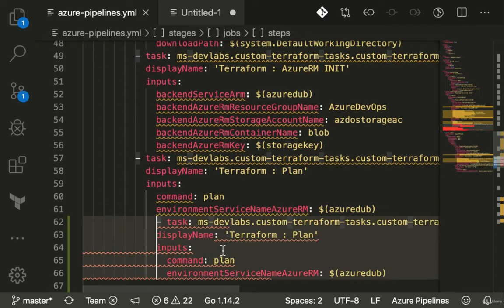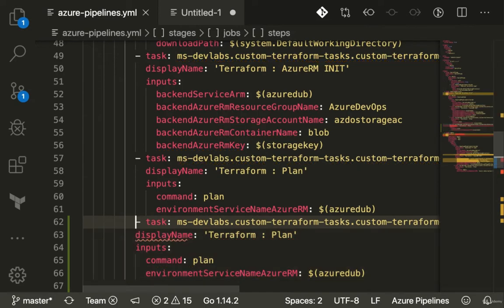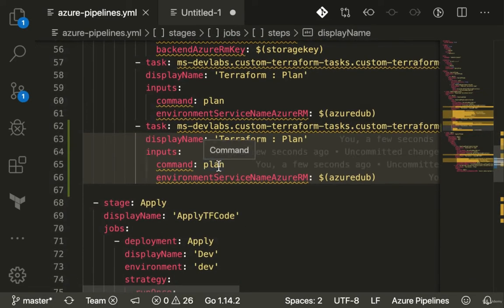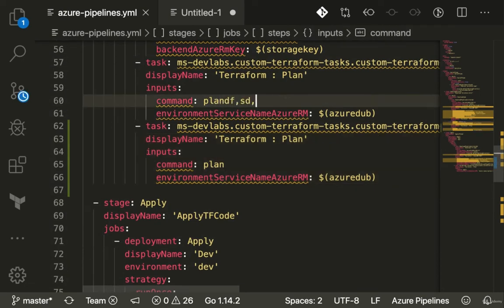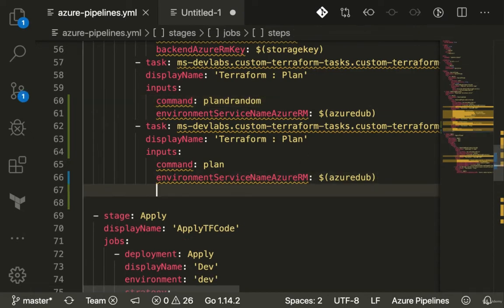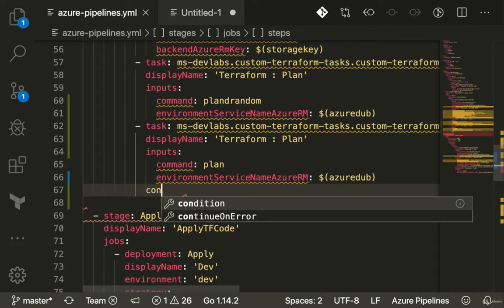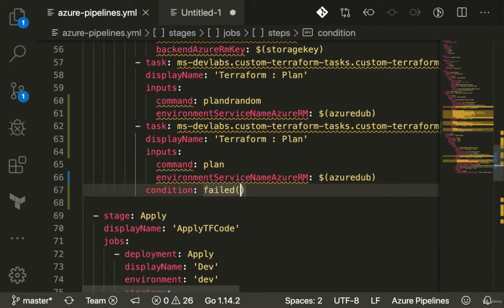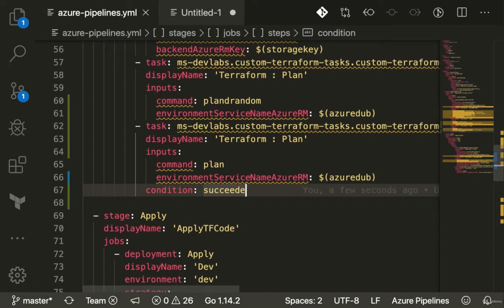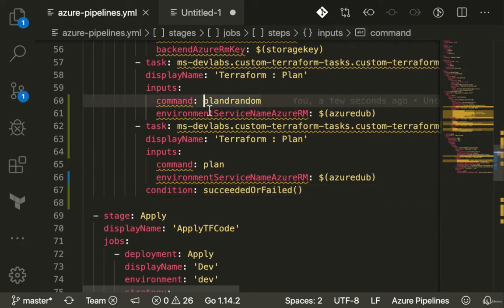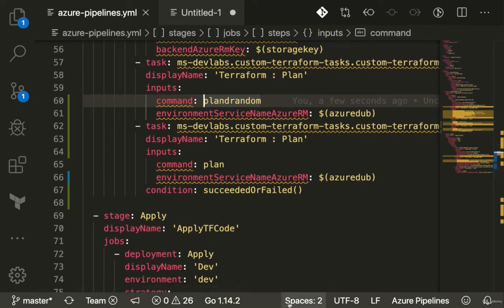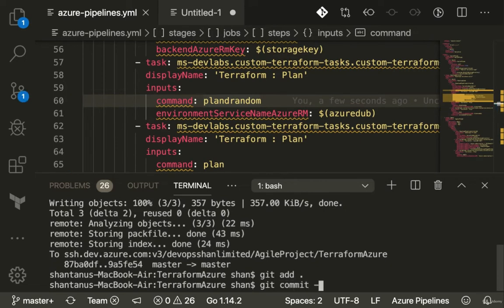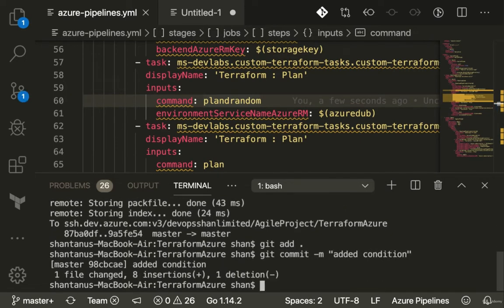How do you make sure that even if the previous one fails, you still want to run the next task because it may not depend on the previous one? Let's fail this one. I'm going to make a small typo - use the command as 'plan random'. This is not a command so it's going to fail. You use the keyword 'condition', and if you don't care whether it succeeded or failed, you do 'succeeded or failed'. Let's take a demo - git add, git commit 'added condition', git push.